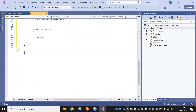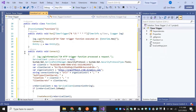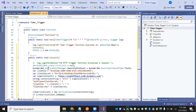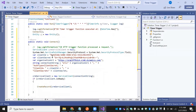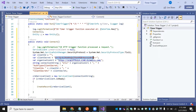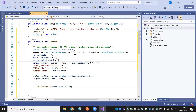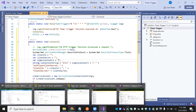Now everything is looking good. Give the values — we'll specify the client ID, client secret password, and the organization URL.